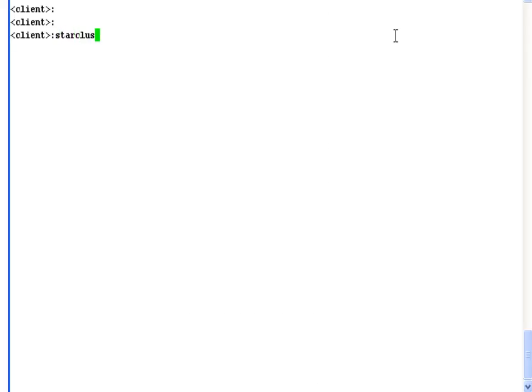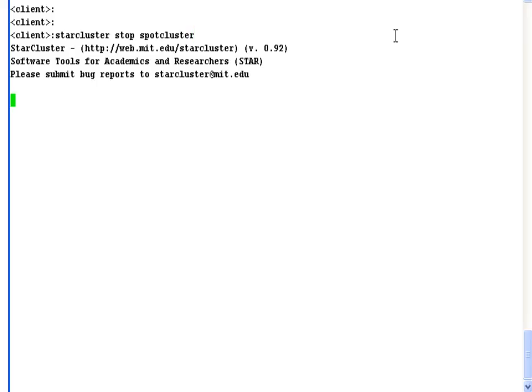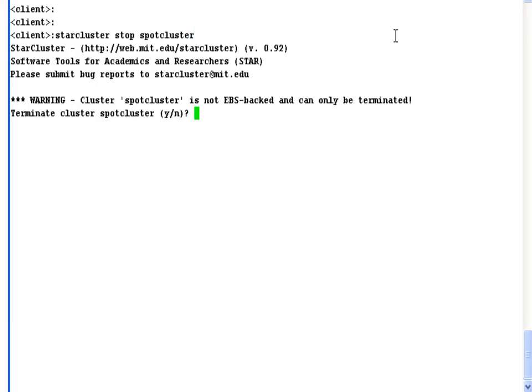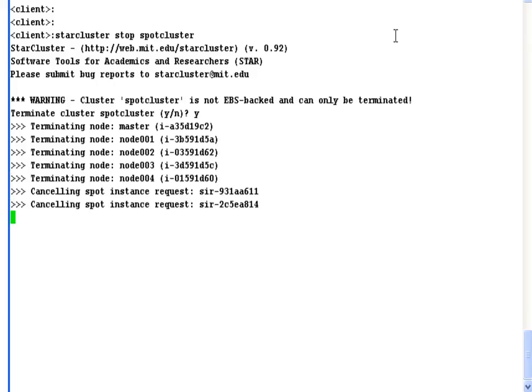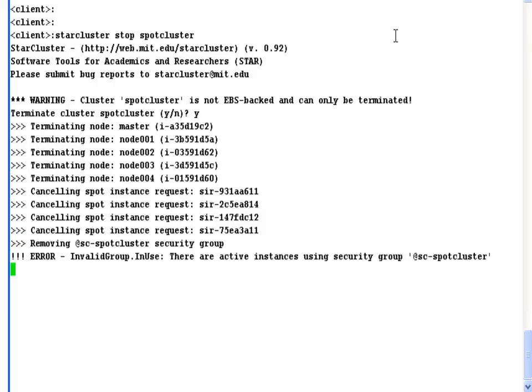With that quick tour over, let's shut down our cluster. That's the end of our tour. Thank you very much.